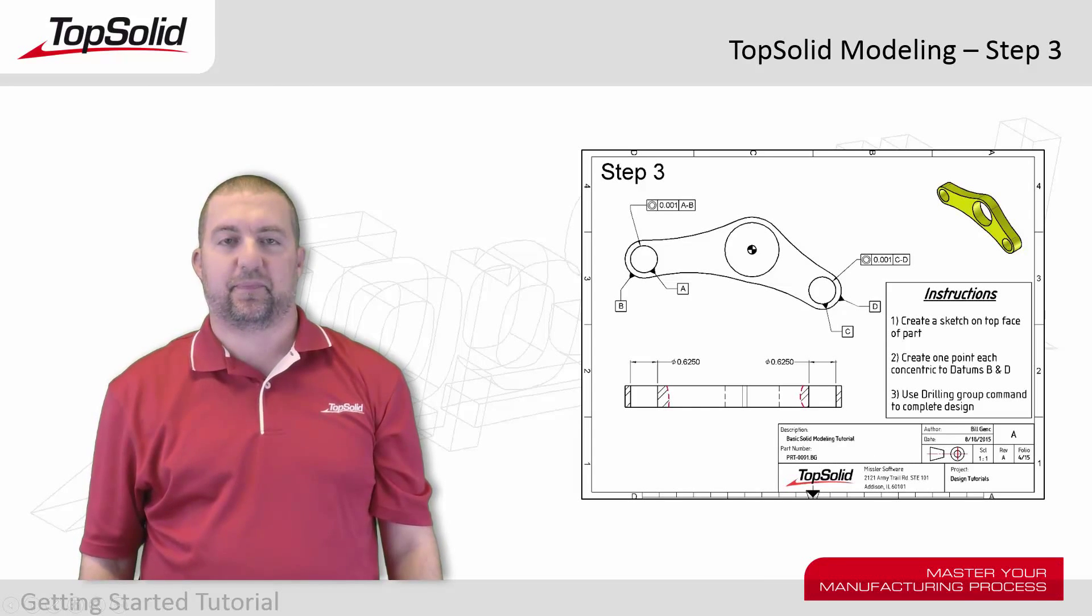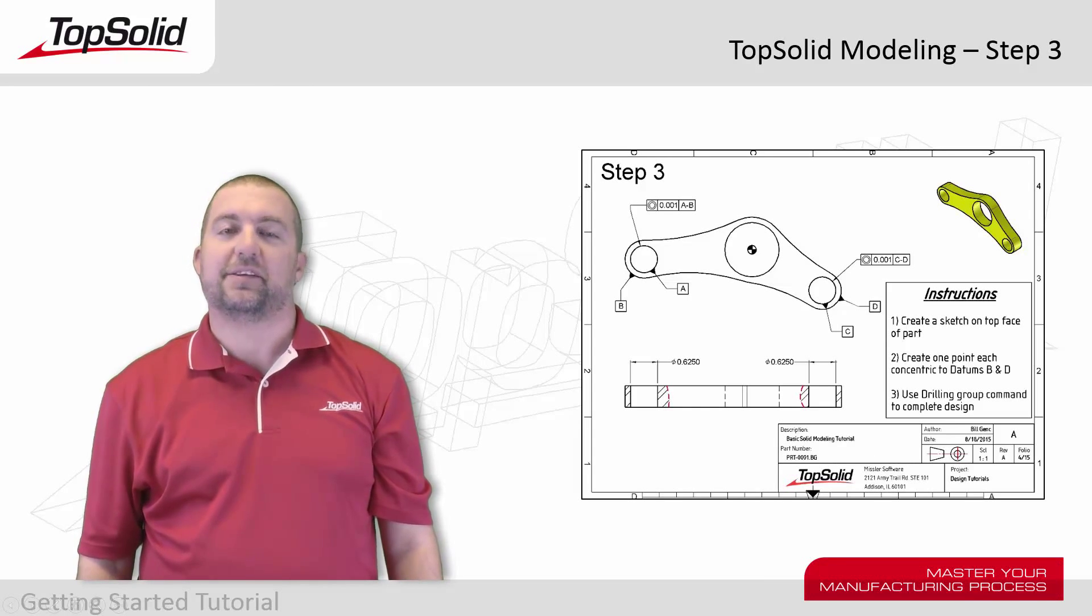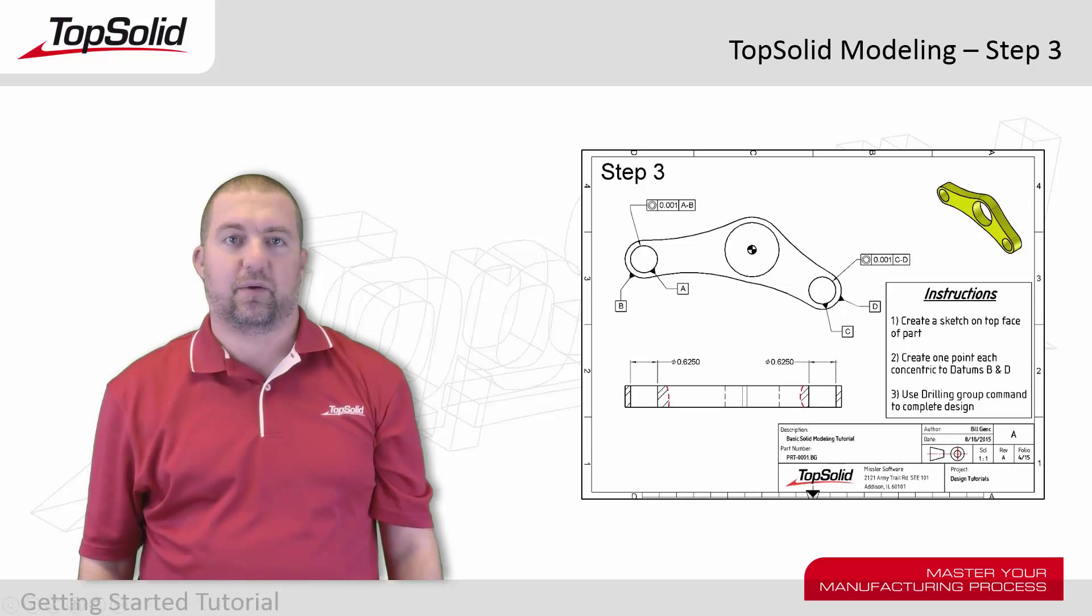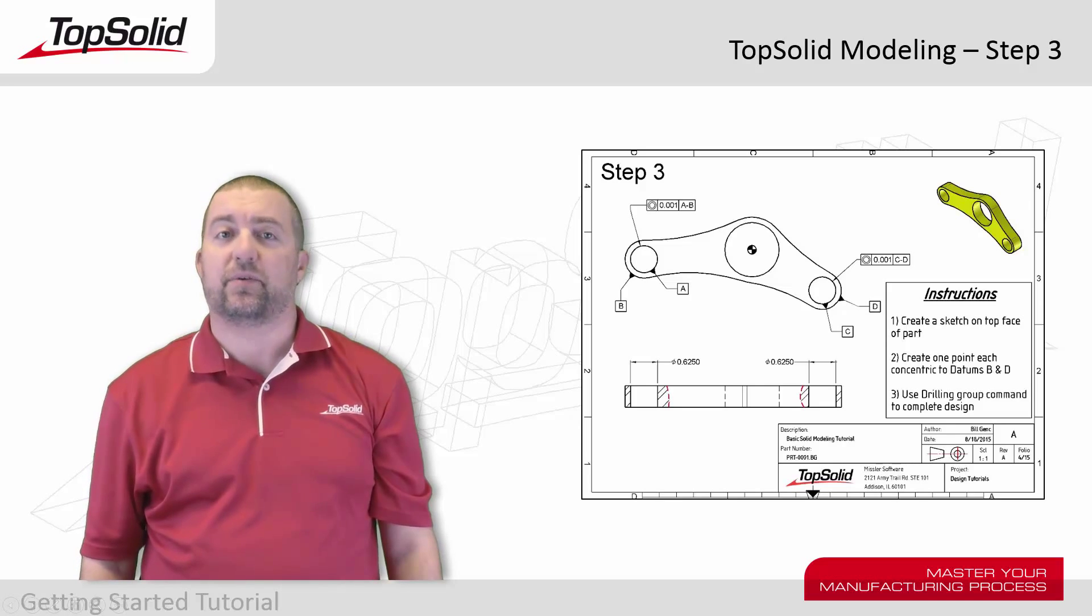Hi again. Welcome back to the TopSolid modeling tutorial. This is step three, where we're going to learn how to create a drilling group.